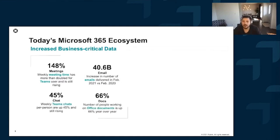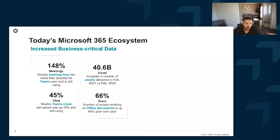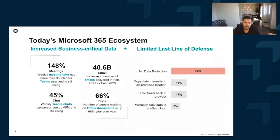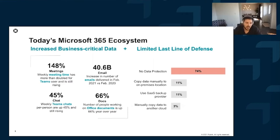The stats Microsoft provides tell the exact same story — exponential growth over the last two years, only increasing with hybrid work being the new default standard across the globe. The other thing almost all of our customers are telling us is they have a very limited last line of defense for this data. That translates to 74% of the folks surveyed having no data protection in place for their business critical data in Microsoft 365.